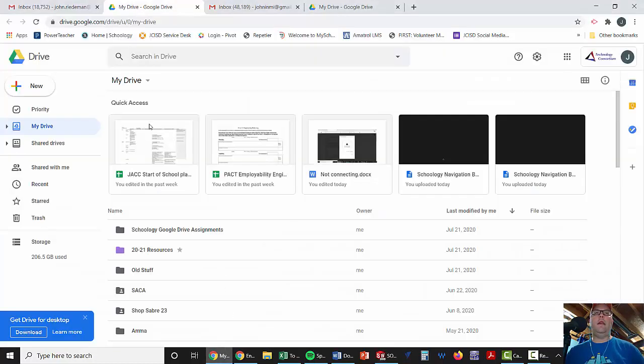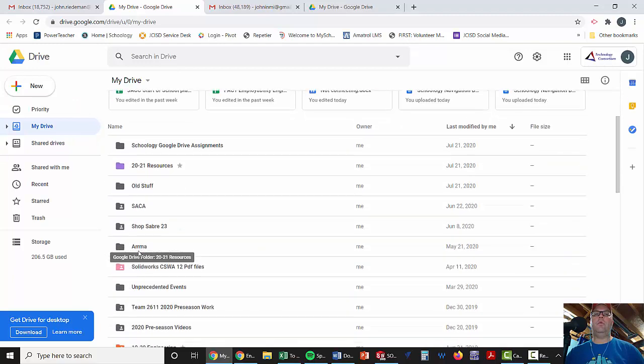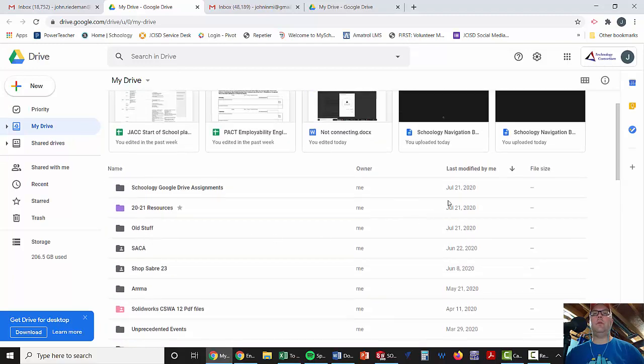I'm going to look for a folder that's 2021 Resources because that's where I'm keeping everything this year. If I go over here and I've got my Google Drive already set up, you can see I've got a folder 2021 Resources. Now, these will be in different orders depending on what you pick here and that kind of stuff.